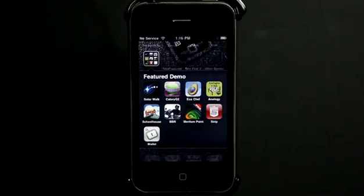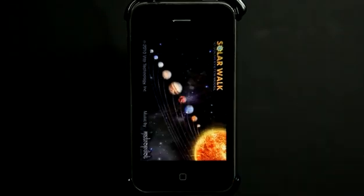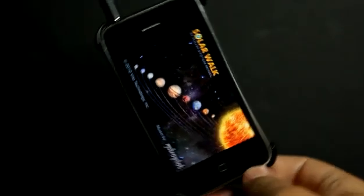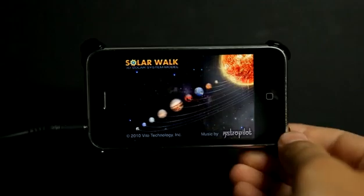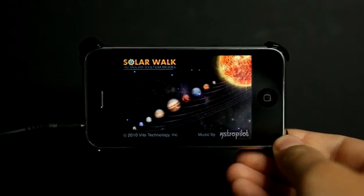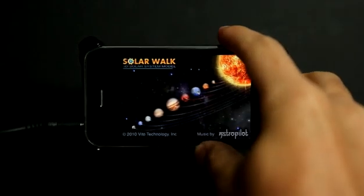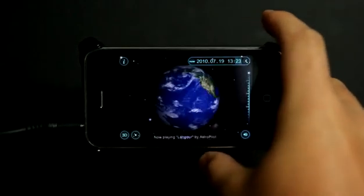Welcome to the Daily App Show iPhone Edition. Today we're going to take a look at Solar Walk, which is a beautiful representation of the solar system with 3D.